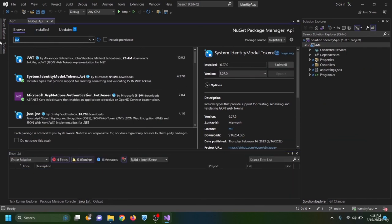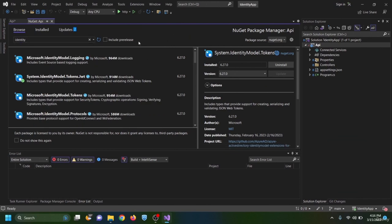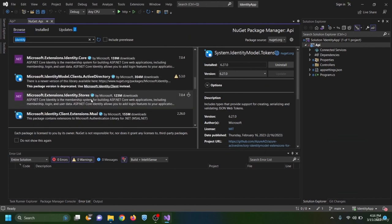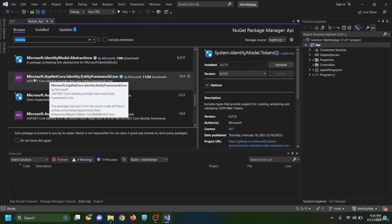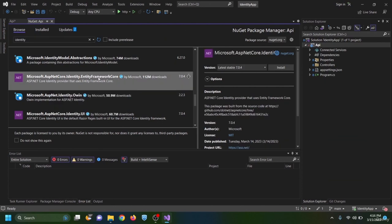The next package is System.IdentityModel.Tokens.Jwt — I choose the latest version and install. The last package is Microsoft.AspNetCore.Identity.EntityFrameworkCore. I select the latest version and install it.